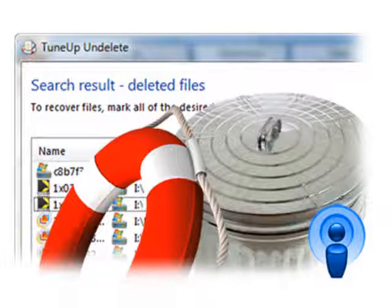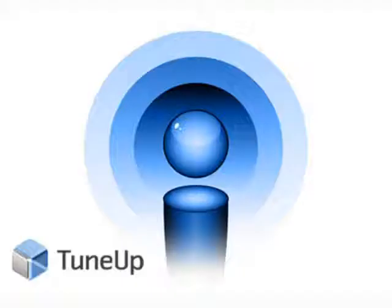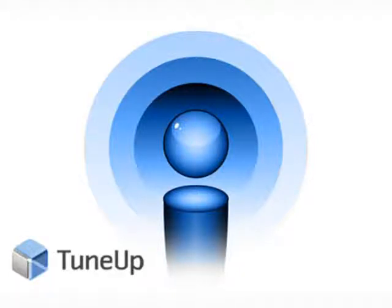It was my pleasure. And make sure, again, to visit the TuneUp blog about Windows. Again, the URL is blog.tune-up.com. There you'll find more tips and tricks for restoring lost data and repairing damaged files. And, of course, you can always find information there on how to keep your PC running smoothly.